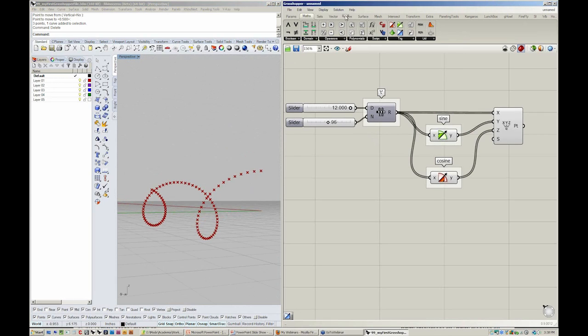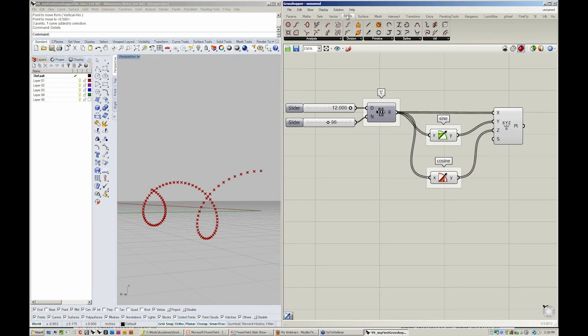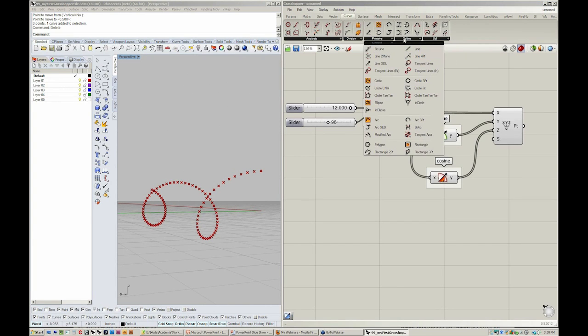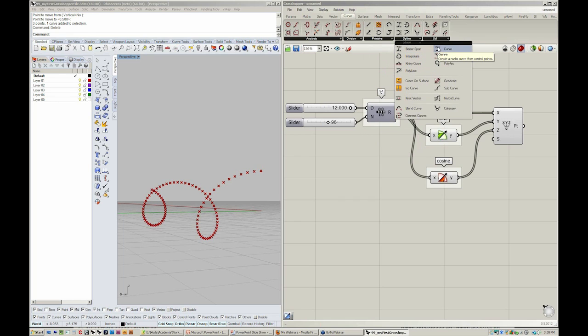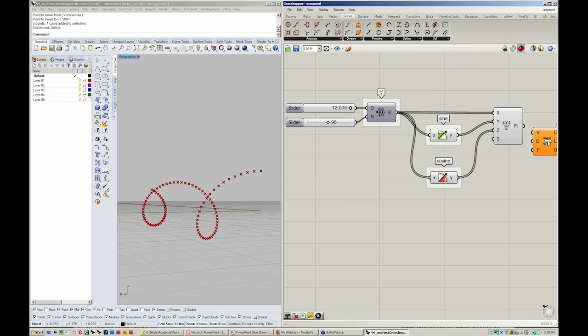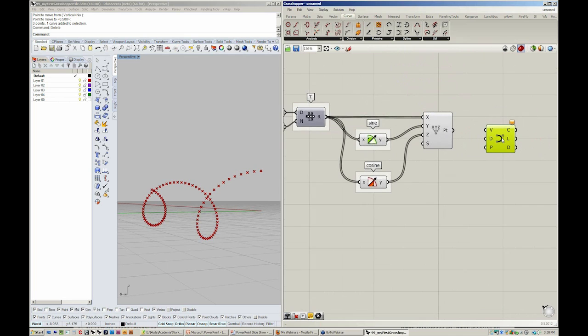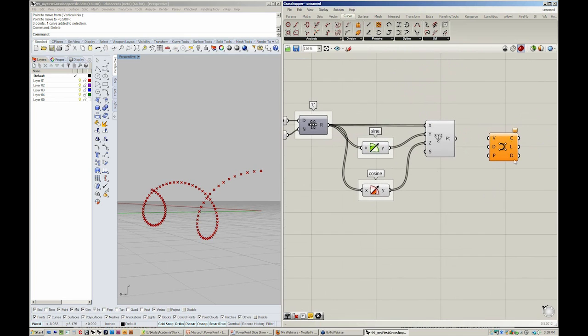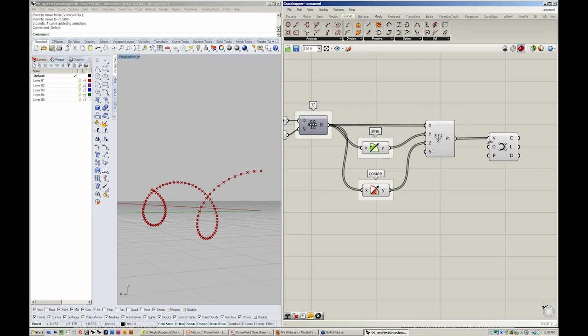Let's go to the curve menu. Instead of the primitive line, let's grab a spline. In this case, a curve. Dropping that into my canvas, I'll take the output of this point into V to now construct a curve.